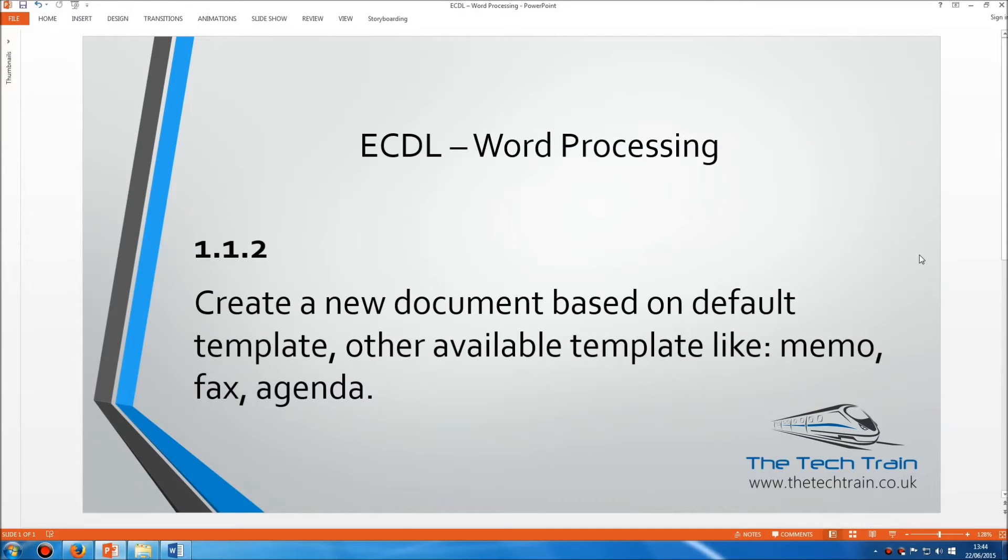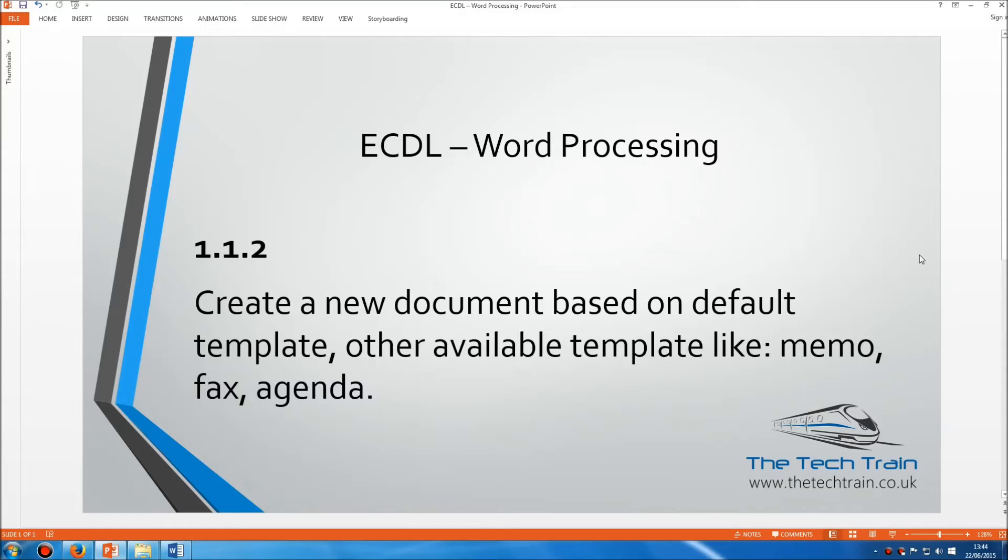Welcome to the ECDL Word Processing Module, Section 1.1.2. Here we're asked to create a new document based on a default template or other available templates like a memo, fax or agenda.